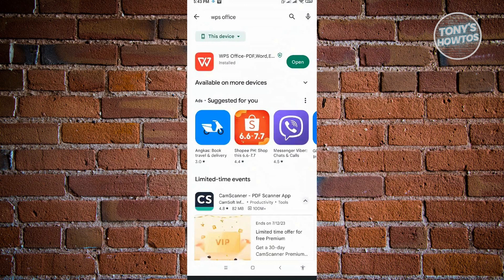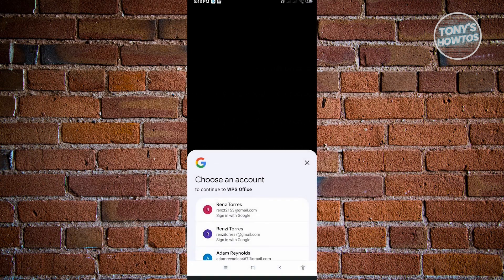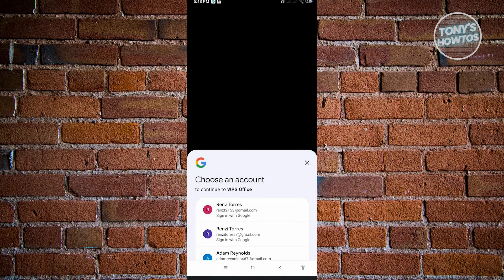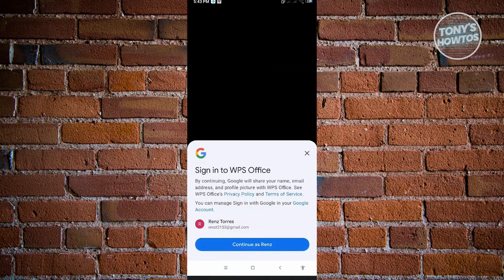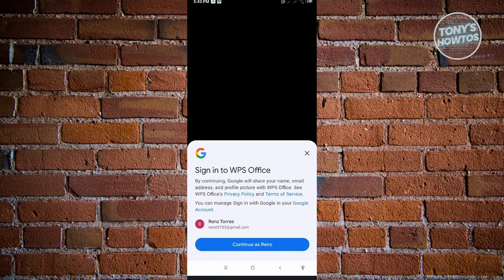Once you've done that, go ahead and open up your WPS application. From here, if you want to log in to your account, go ahead. I'm just going to log in quickly to my account. You don't need to create your own account if you already have a Google account, you could use that.